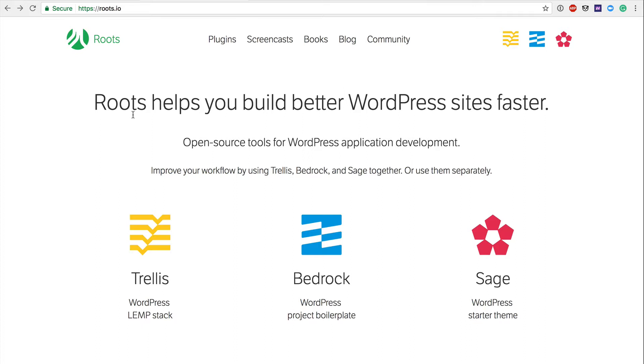Roots.io is the address, and when you get there you're going to see the first title says Roots helps you build better WordPress sites faster. Open source tools for WordPress application development improve your workflow by using Trellis, Bedrock, and Sage together, or just use them separately.